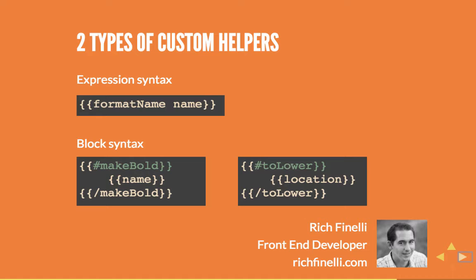Block custom helpers are very similar to the built-in helpers we are used to, like each, with, and unless. We're going to create two examples, makeBold and toLower. Let's first make something bold.